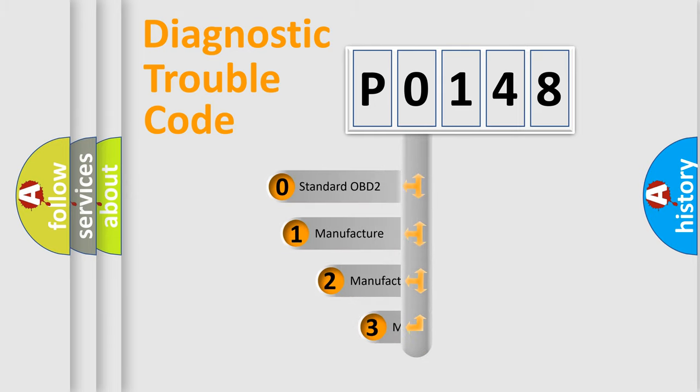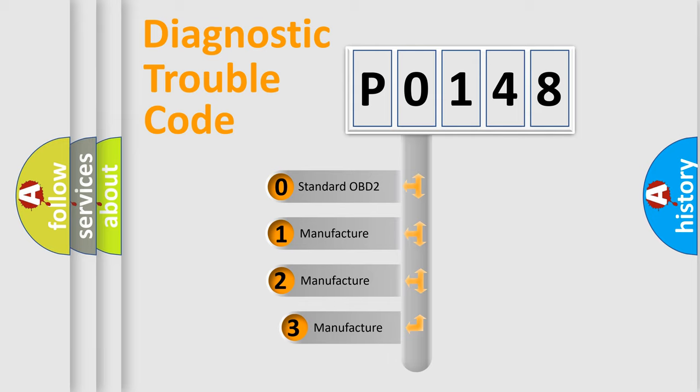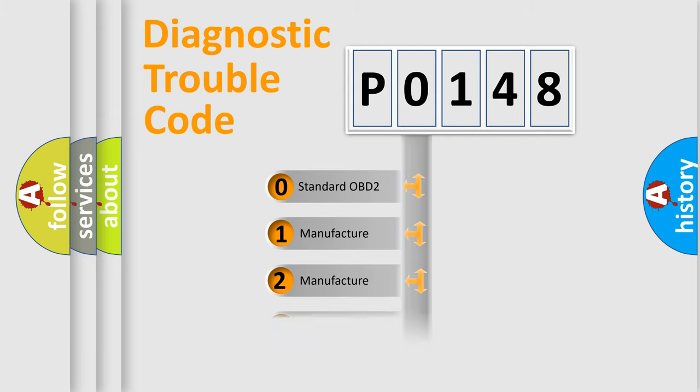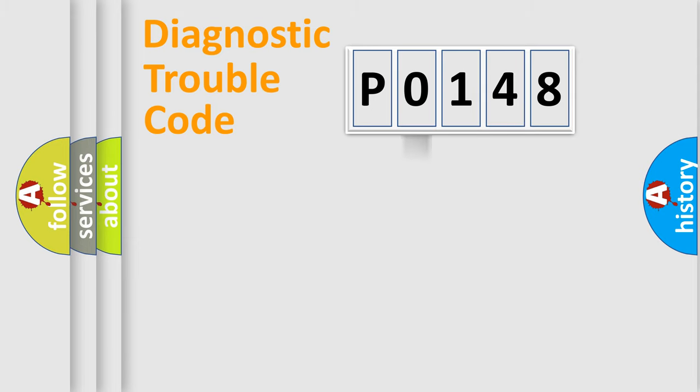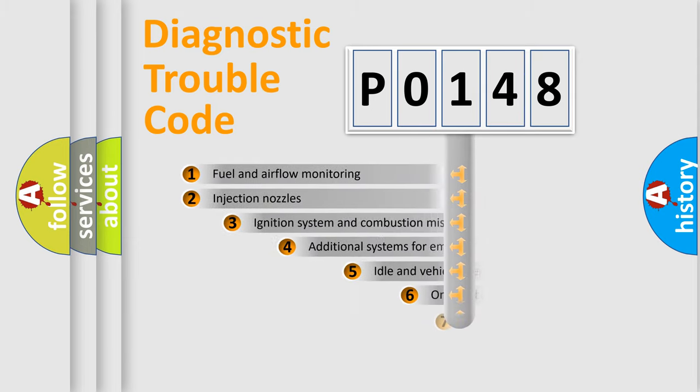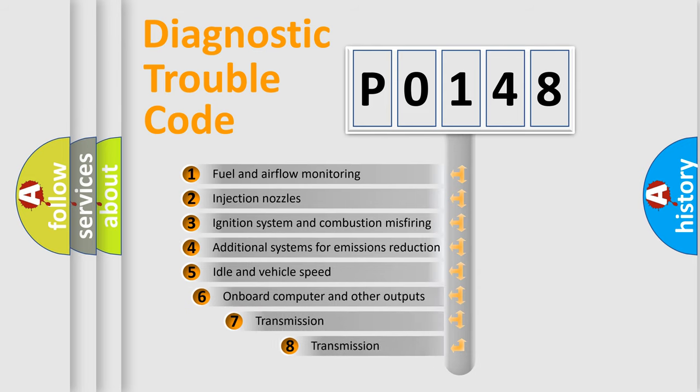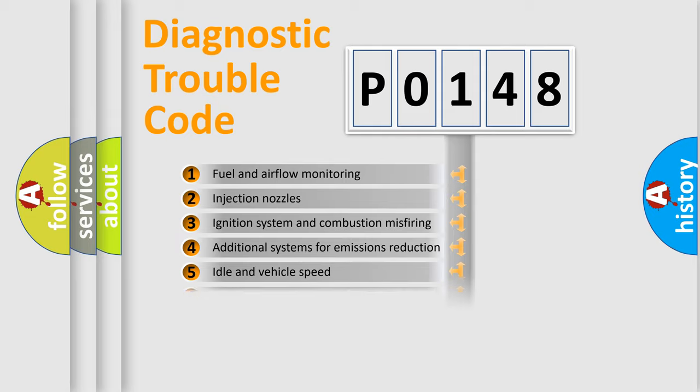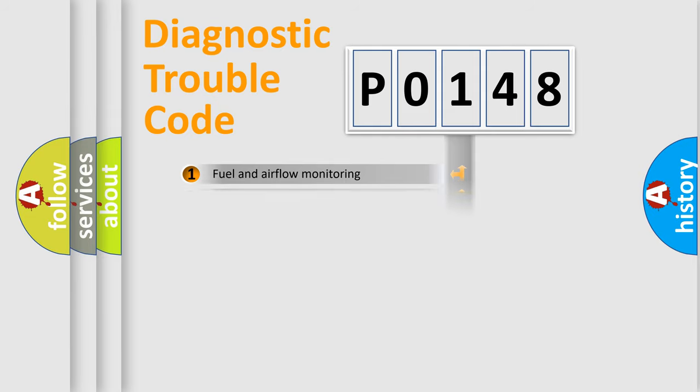If the second character is expressed as zero, it is a standardized error. In the case of numbers 1, 2, or 3, it is a more specific expression of the car-specific error. The third character specifies a subset of errors. The distribution shown is valid only for the standardized DTC code.